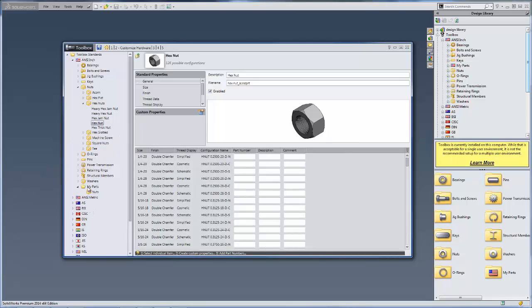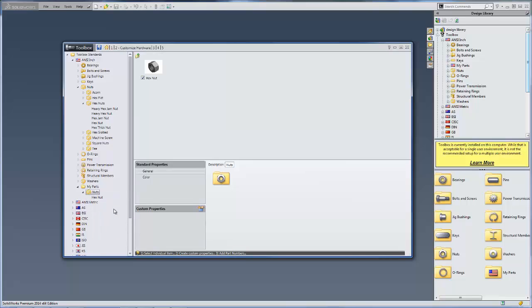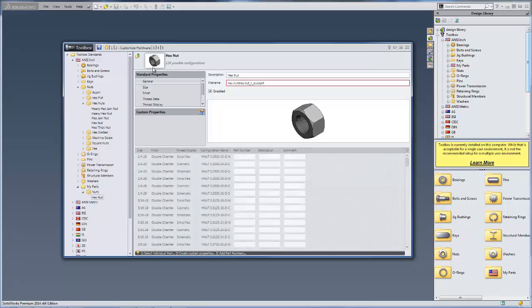I've created a folder for my parts and nuts so that I can distinguish my custom parts from the ones that come with SOLIDWORKS. We'll just right click on this nuts folder and paste that in there, and you'll see that we got the copied part now.